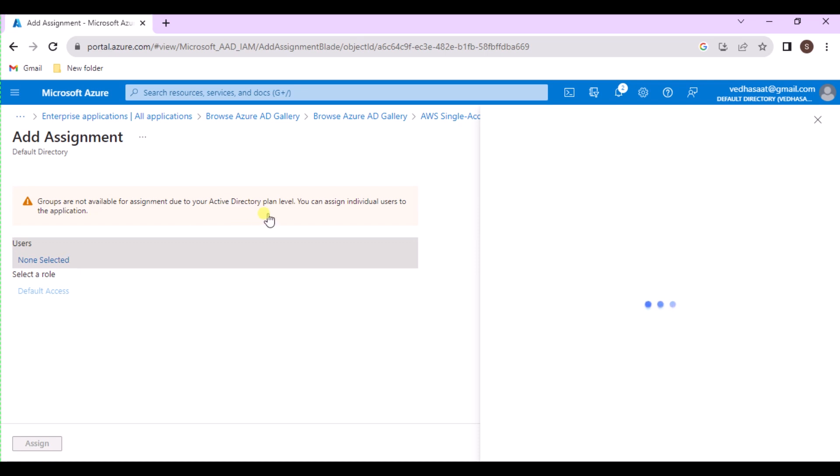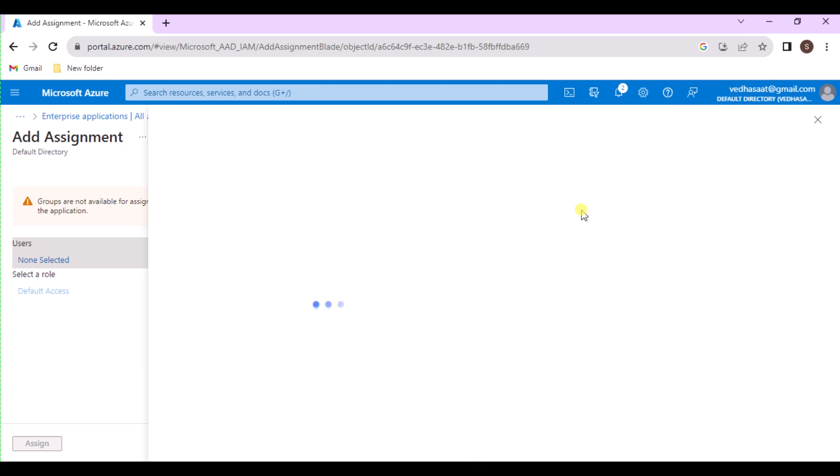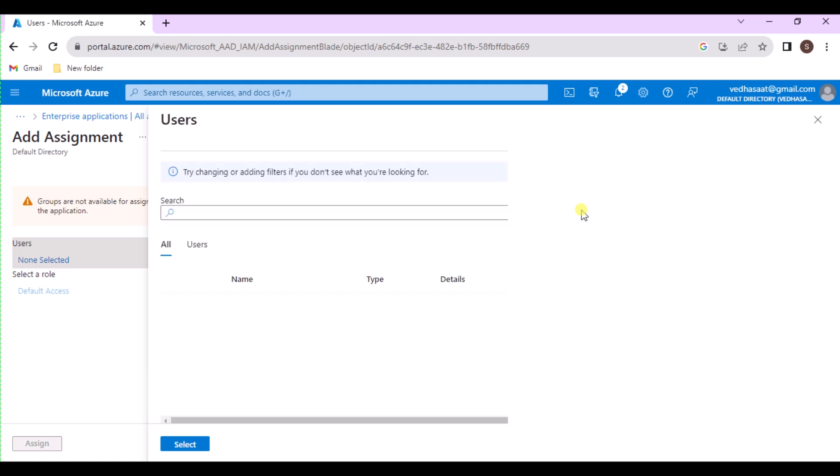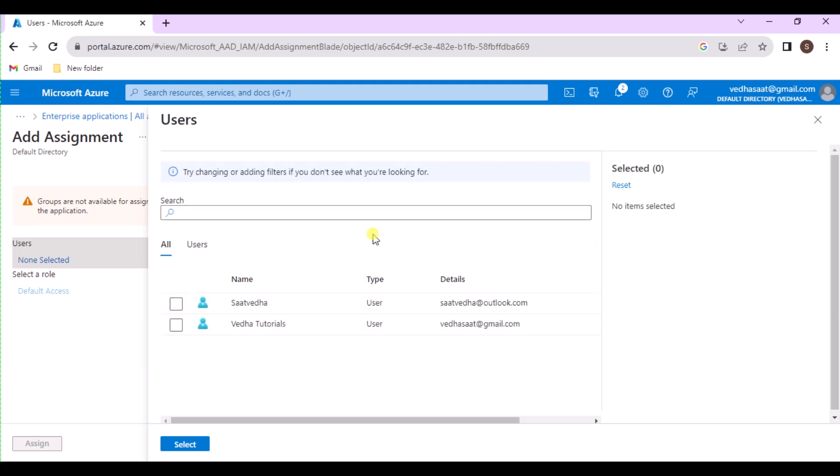If the guest user isn't currently in the directory, on the Users page, type the user's full email address in the search box, type a personal message which is optional, and then choose Invite. Choose Select.